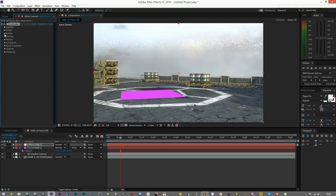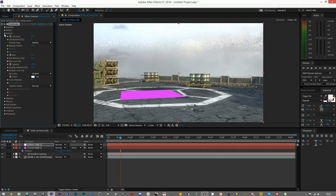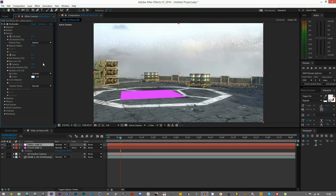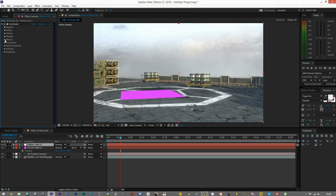Now we can go to the Particle tab. Set the Life to 3 and leave Life Random as is. The Sphere and Sphere Feather stay the same. The only thing you need to change is Opacity, which set to 75%, because you don't want the rain to be completely in your face. Everything else looks fine.